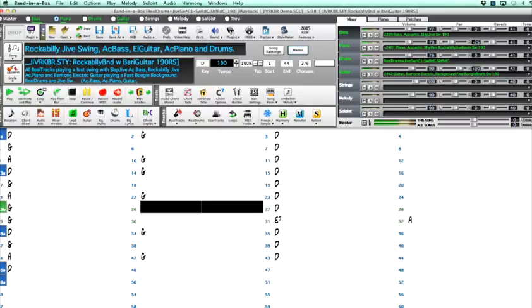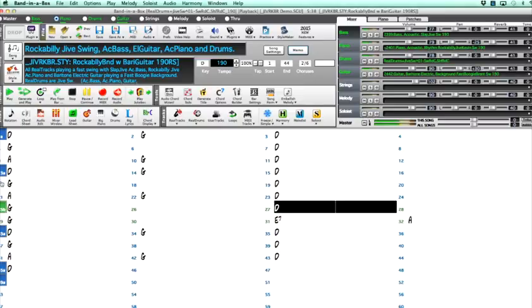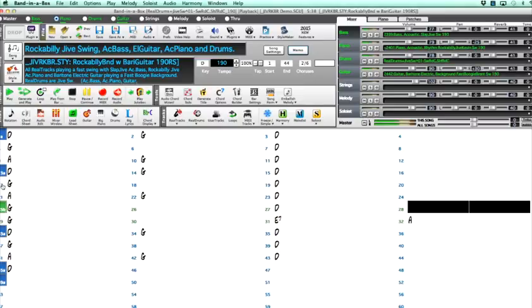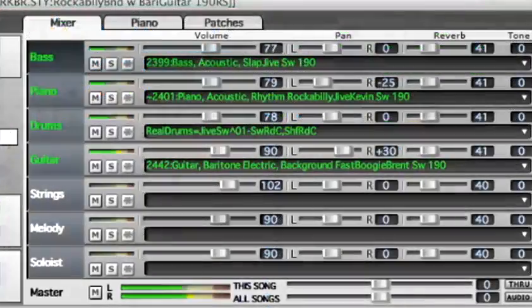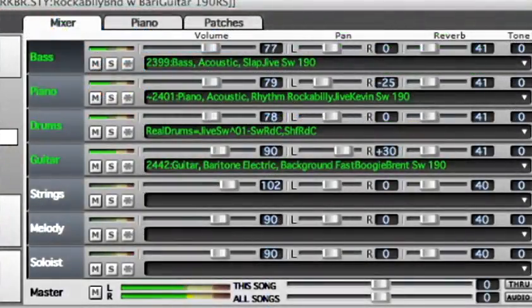And these are reel tracks, which means it's real musicians playing real instruments. In this case, it's real musicians playing a wonderful rockabilly jive style. Let's listen to some of those reel tracks individually.